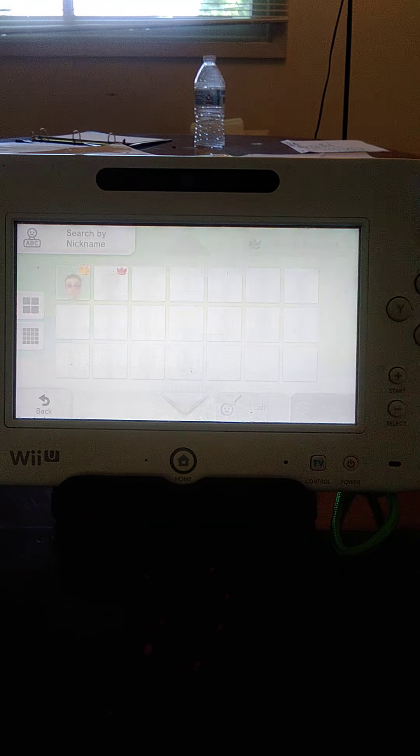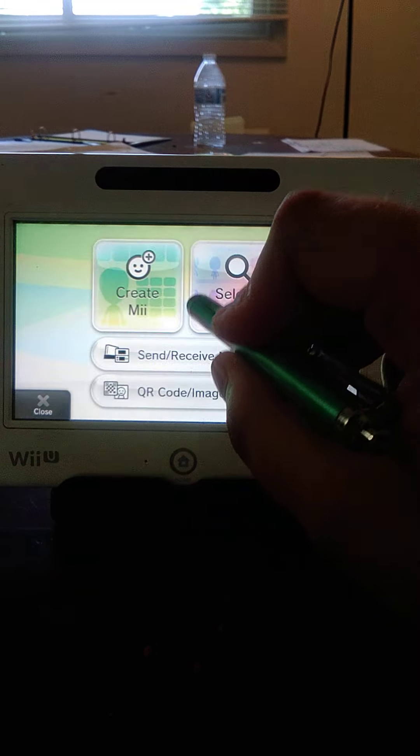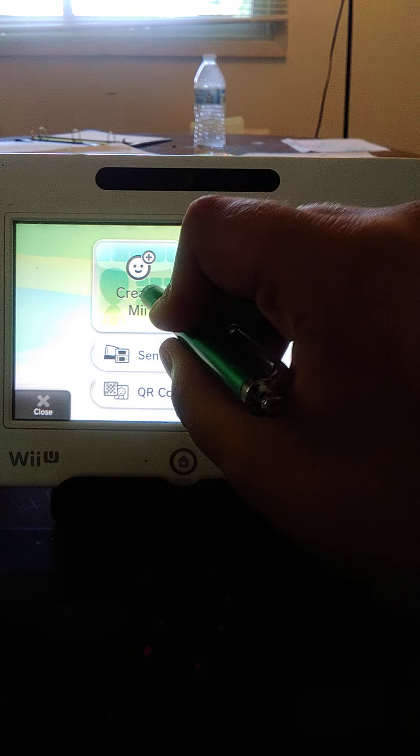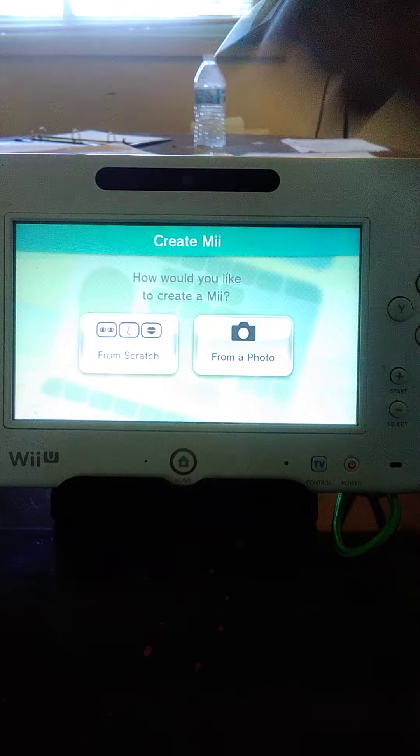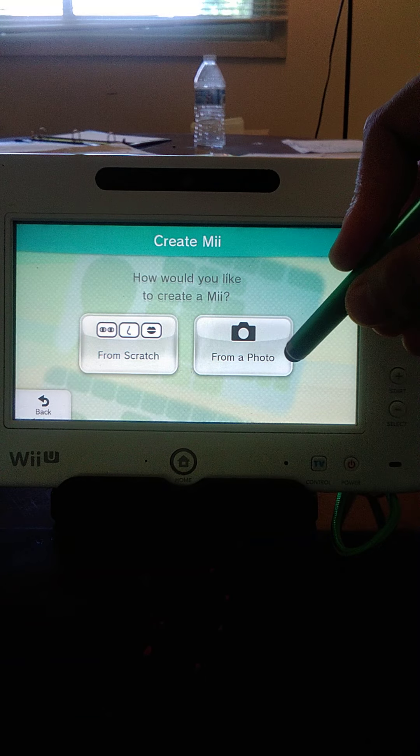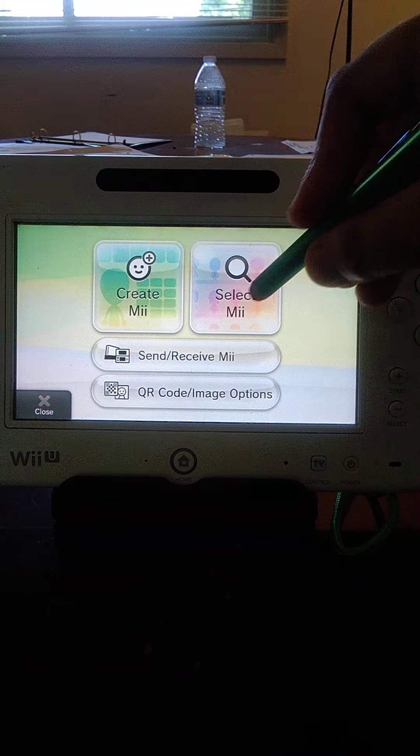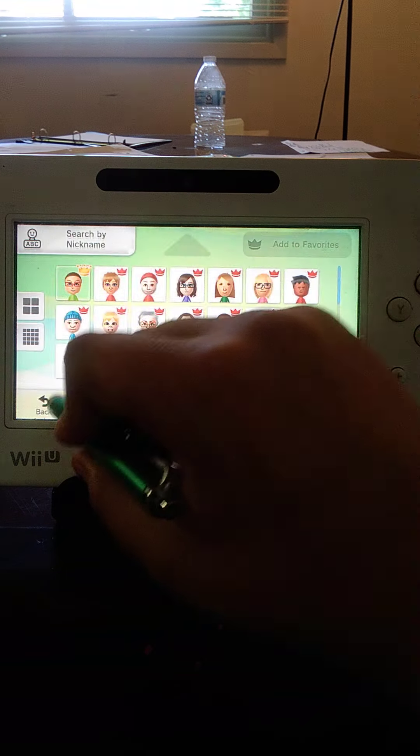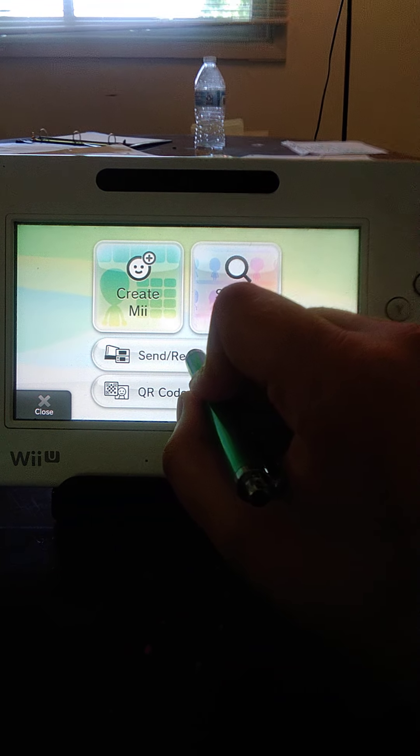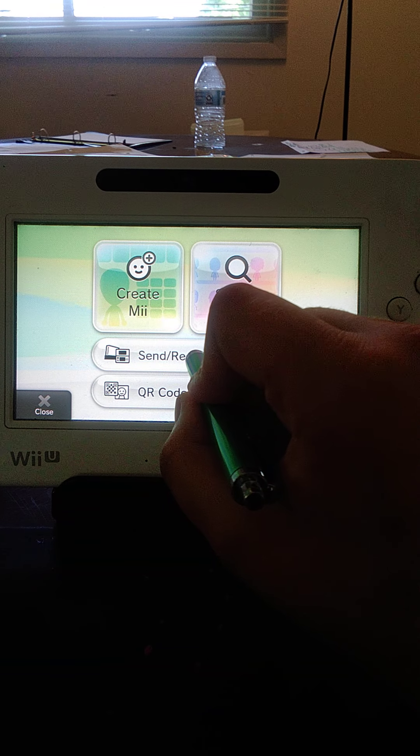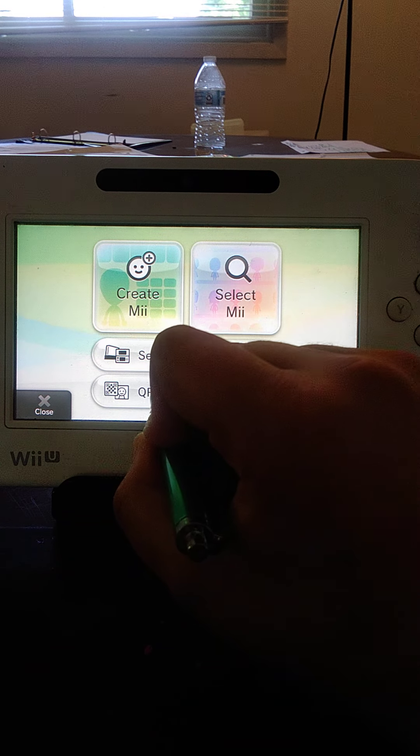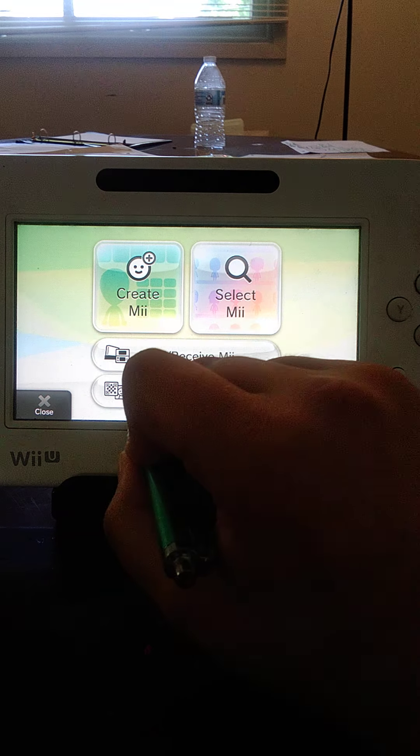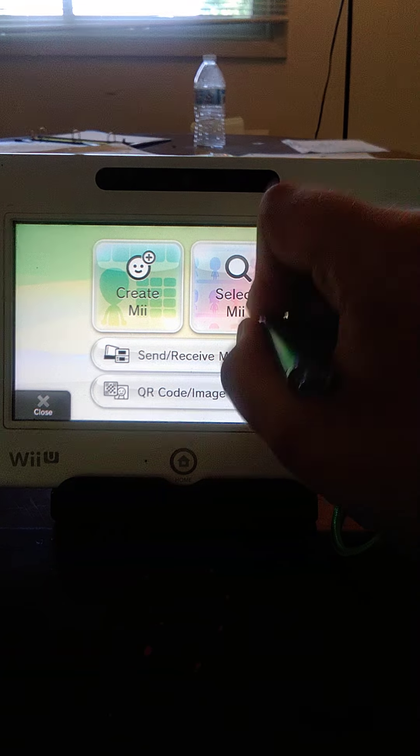We're going to go select Mii. First of all, so here are some of the Mii Maker options. You can look, create Mii from self, exclamatory picture, or scratch. Select Mii, which we'll get to in a second. Send, receive Miis from different consoles, and QR code options. But we're going to go to select Mii.